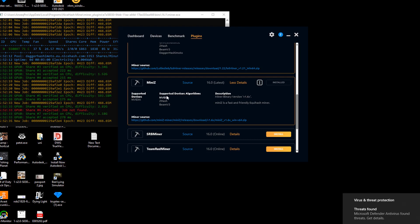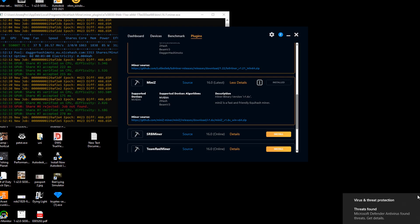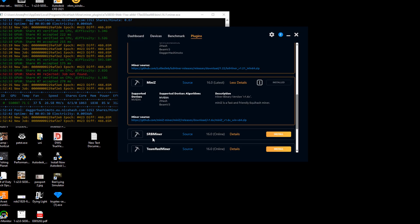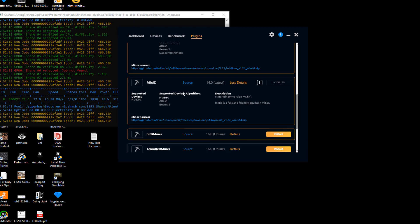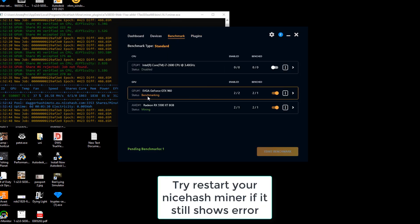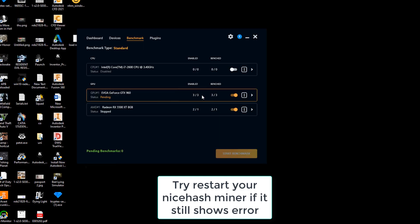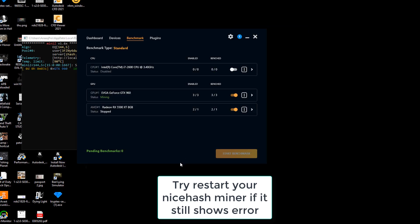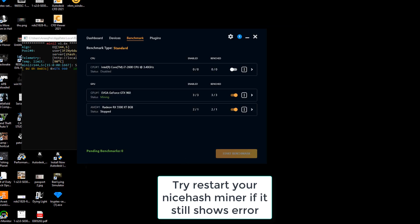Once our NVIDIA ZHash plugin has been installed, we're going to go back to benchmarking and the benchmarking has been started once again. Now as you can see, my GPU GTX 960 has started mining and is successfully benchmarked.